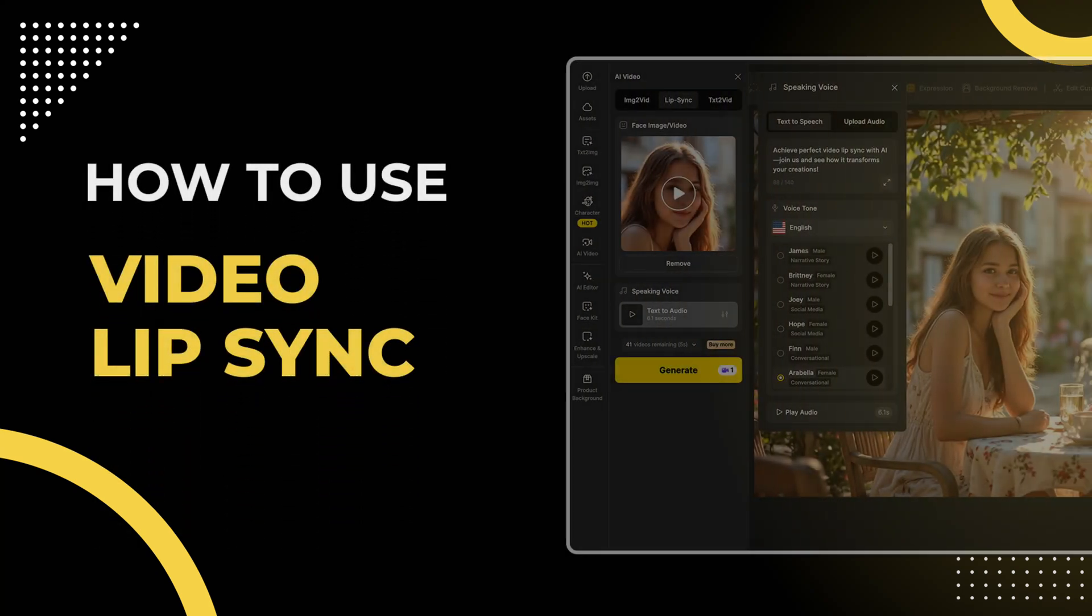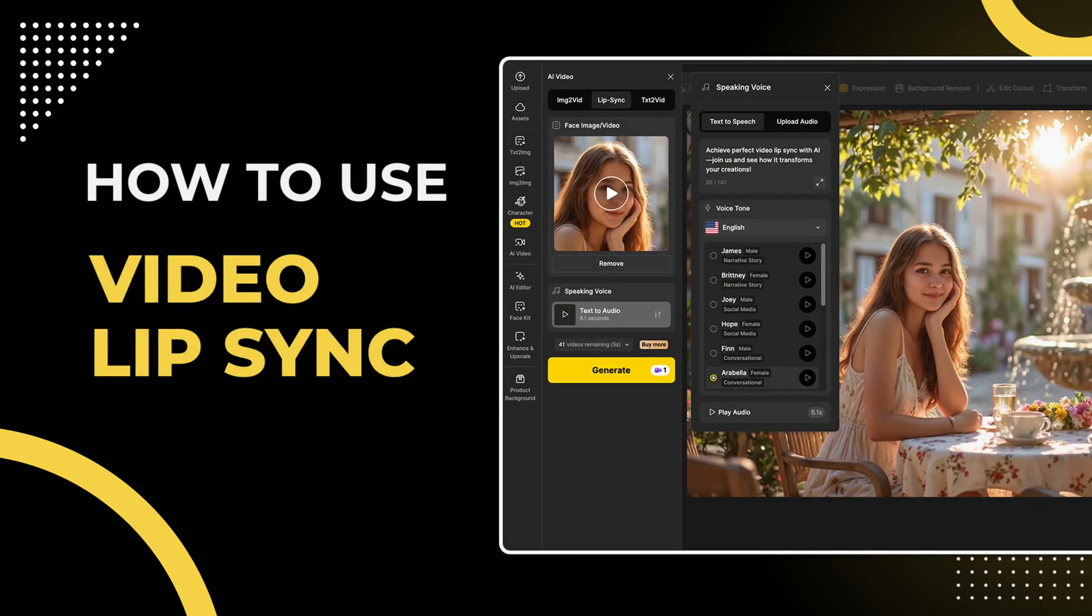Welcome to the design lessons. Today we're diving into the Vito Lip Sync feature.